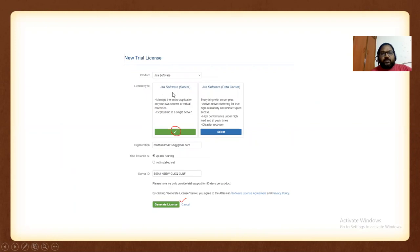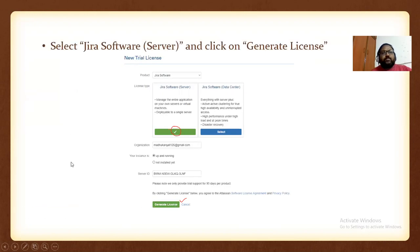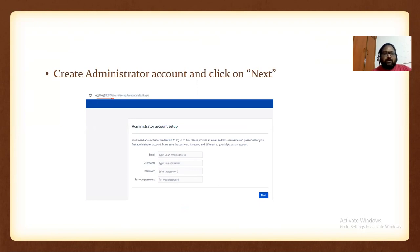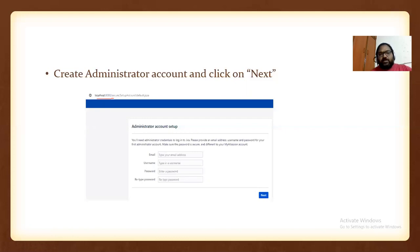For the new trial license, select 'Jira Software Server' and click on 'Generate License.' Then create an administrator account and click Next. I'm not showing the full installation because it takes a lot of time. Instead, I'm giving you the navigation steps — just go to the URL, download it, run it, and follow these steps in the default browser.